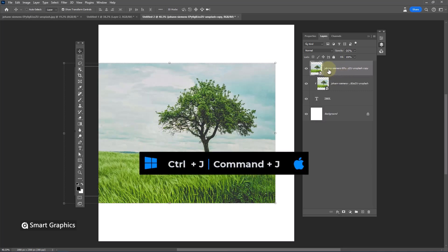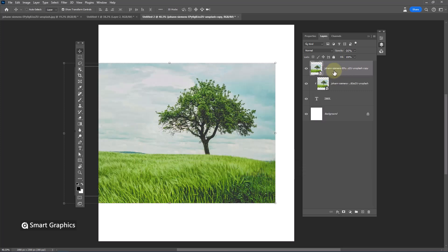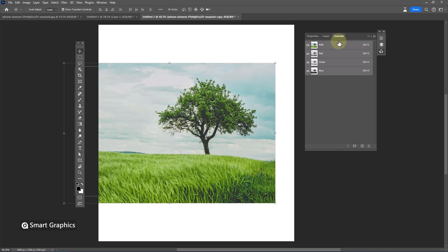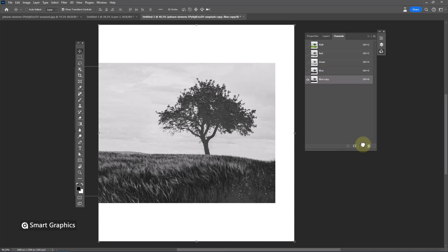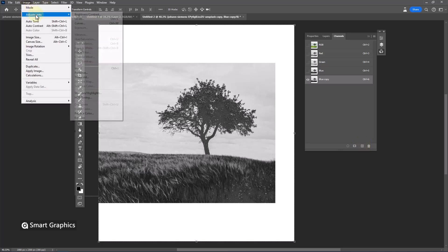Duplicate the layer. Open channels panel. Duplicate the blue channel. Go to image, adjustments, levels.